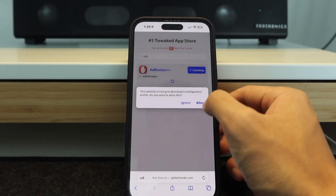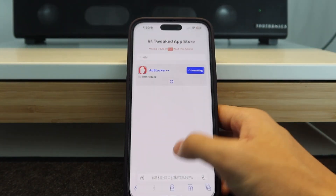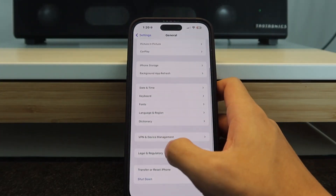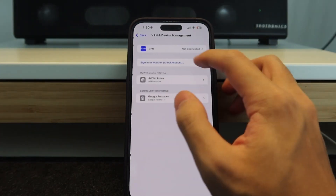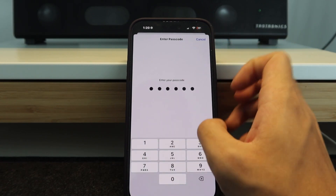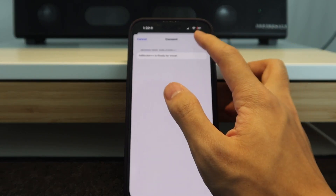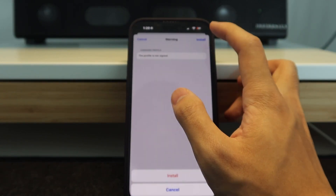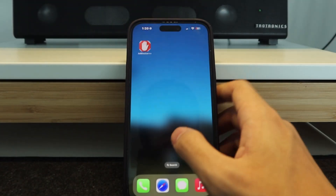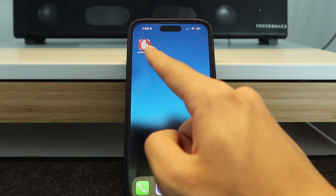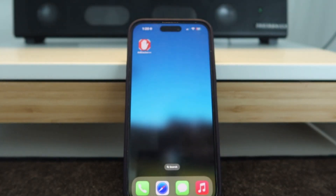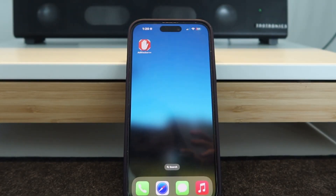Then hit Allow. Go to Device Management, Ad Blocker, Install, enter your passcode, then hit Install again. Swipe up and there you go — Ad Blocker Plus Plus. Very simple, very straightforward. Thank you guys for watching, peace.